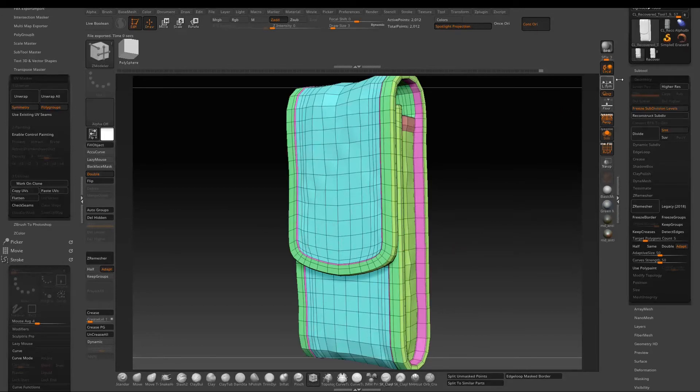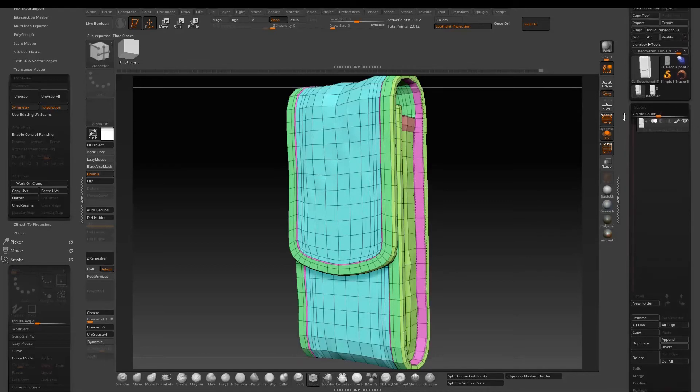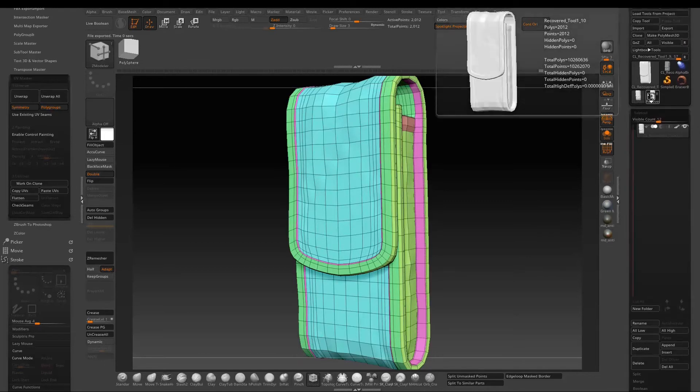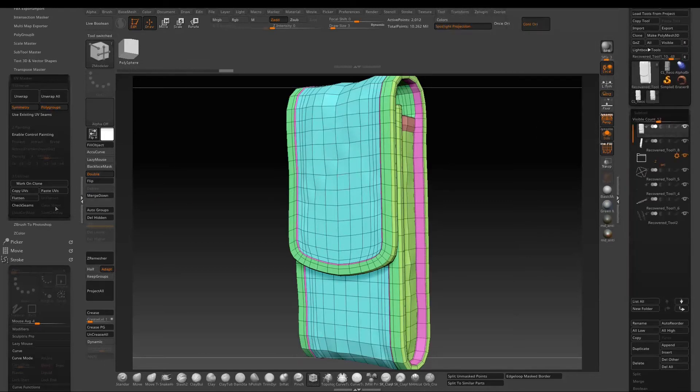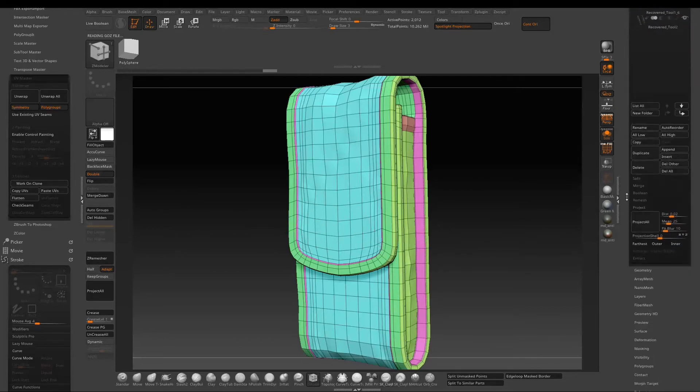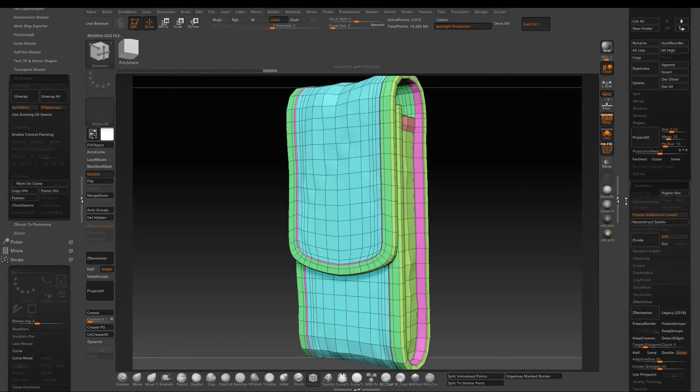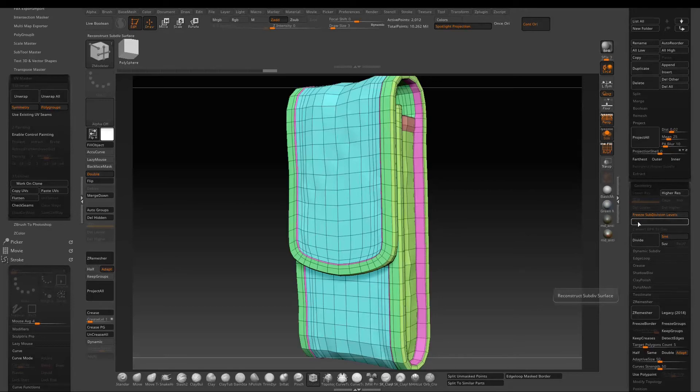So now the UV is done. Just click back to the original subtool. And then use Paste UV to paste back where we just finished. Now go back to geometry and then click free subdivisions level. So basically just to bring subdivisions back.